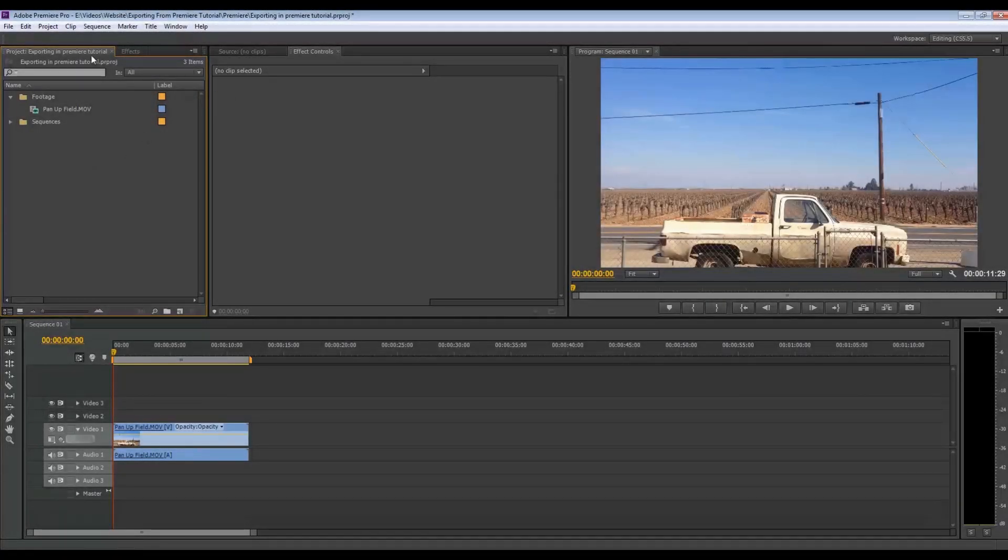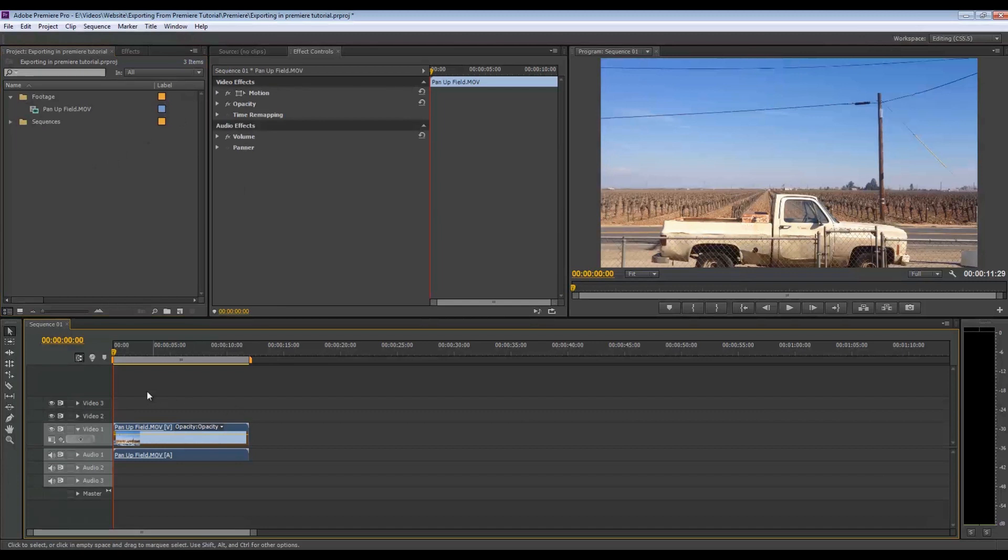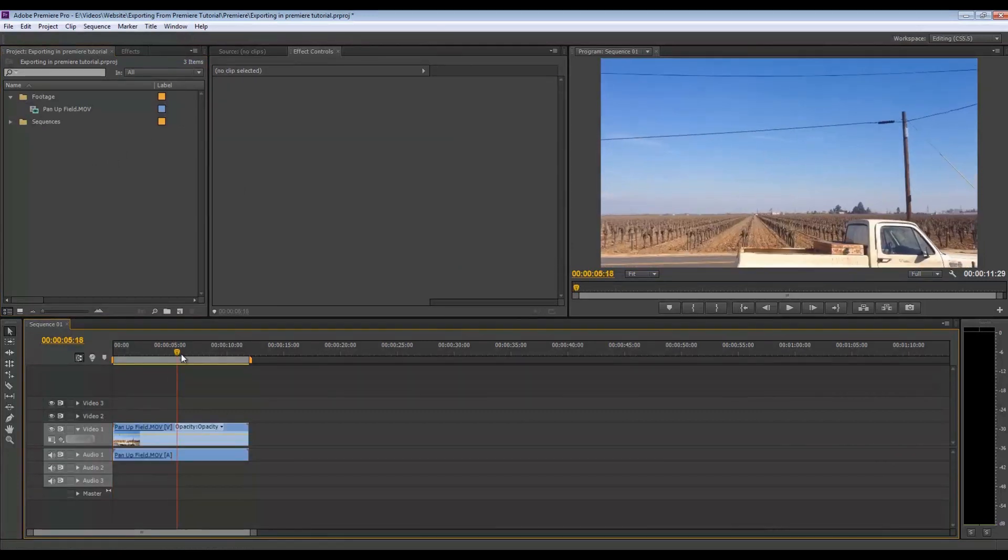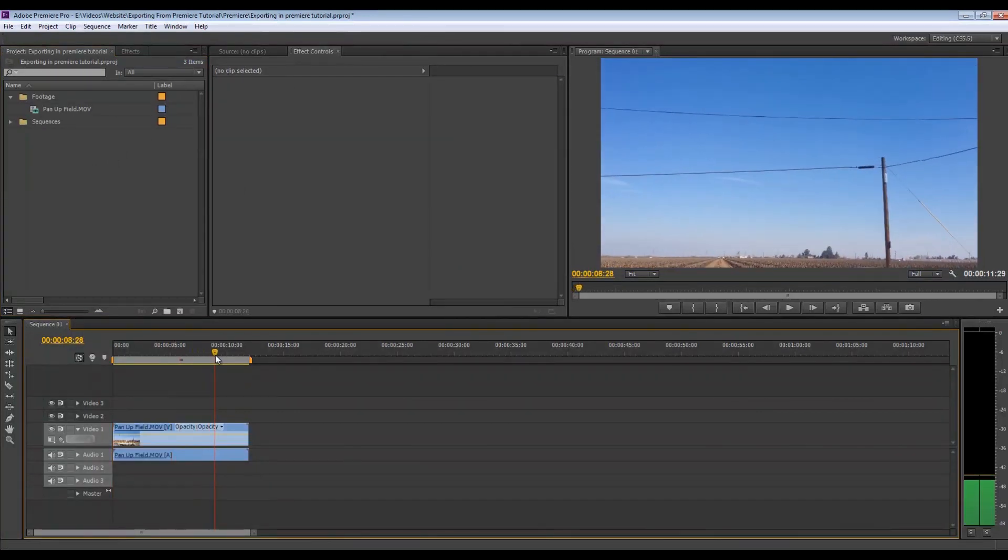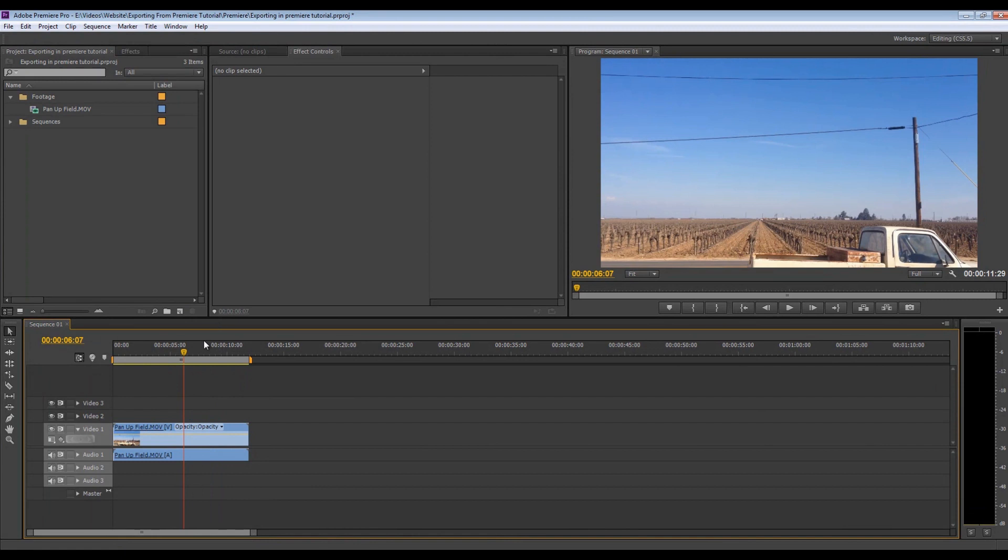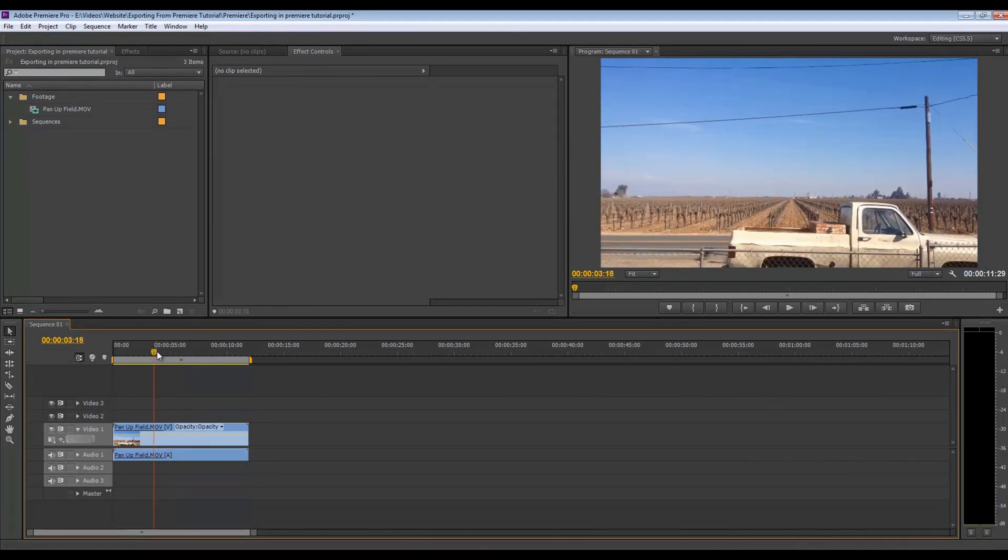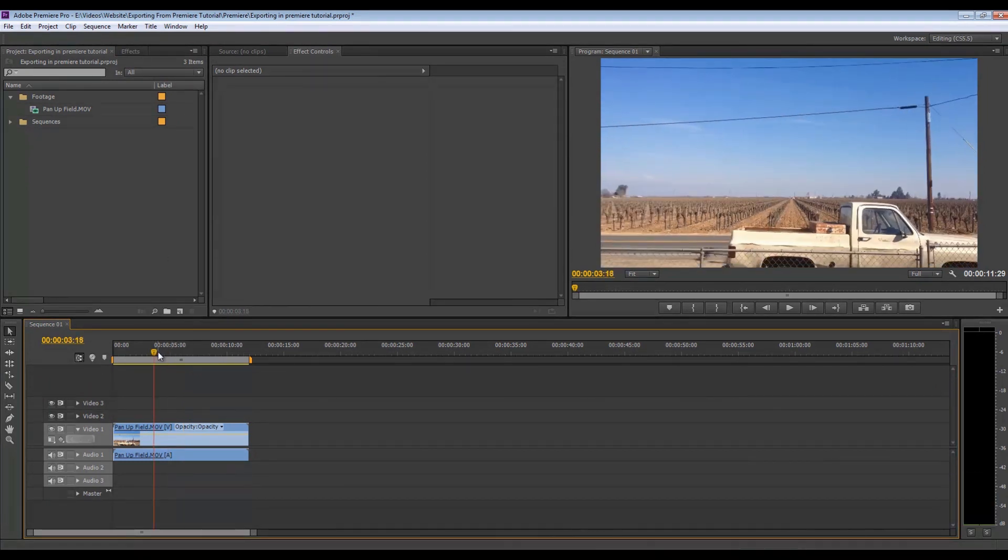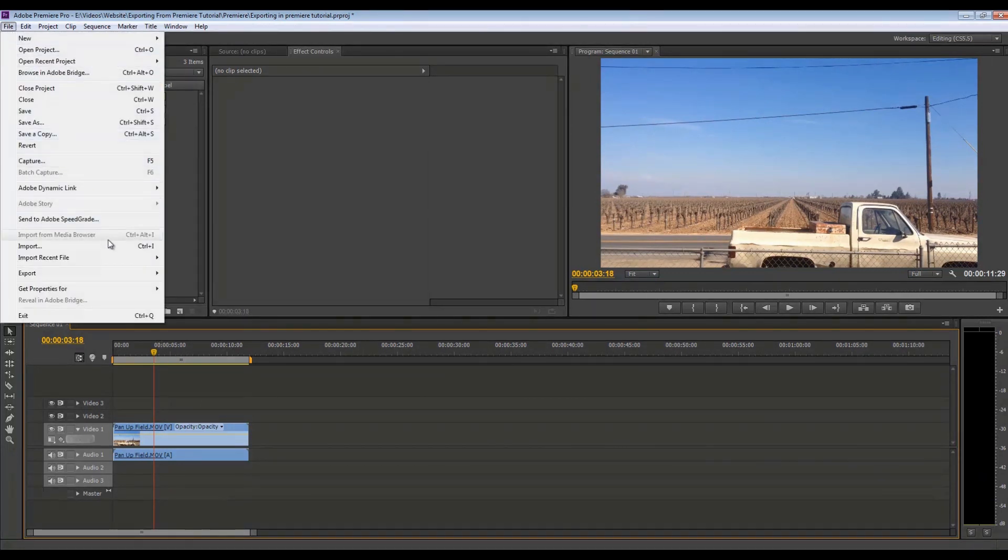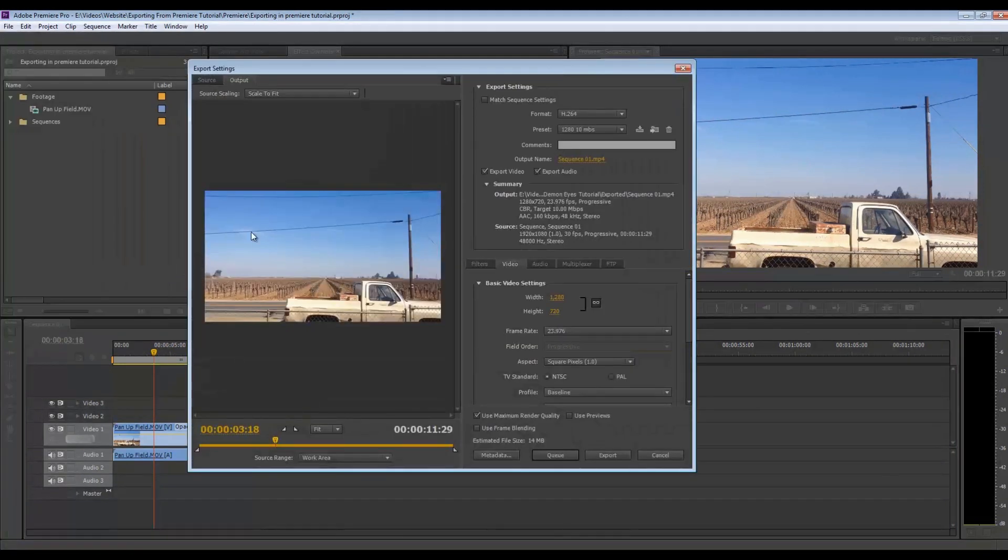Okay, so inside Adobe Premiere I have brought in my footage and put it into a sequence and all it is is just a quick little pan around. And so what I'm going to do is export that. So after you're done editing and you're 100% done with your video, you're going to export it. So file, export, media.